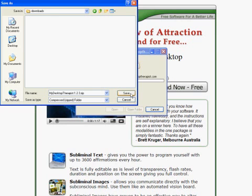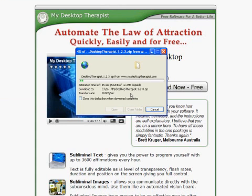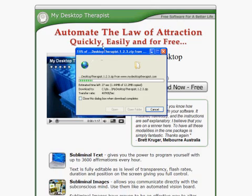Here I have browsed to the folder I want to save it in. I'll click Save, and the download will start. The installation file is a zipped file, which means once we download it, we'll have to extract it onto our system, and then we'll start the install process.